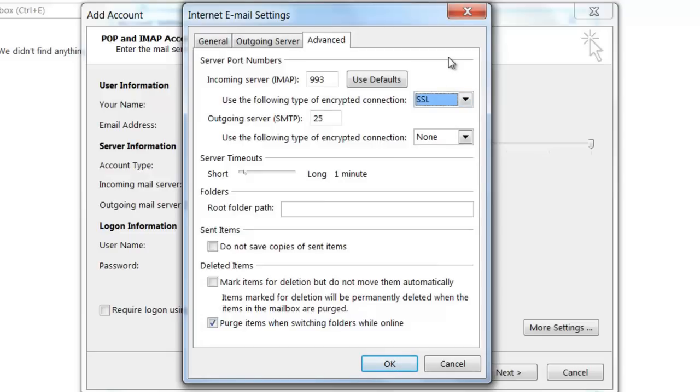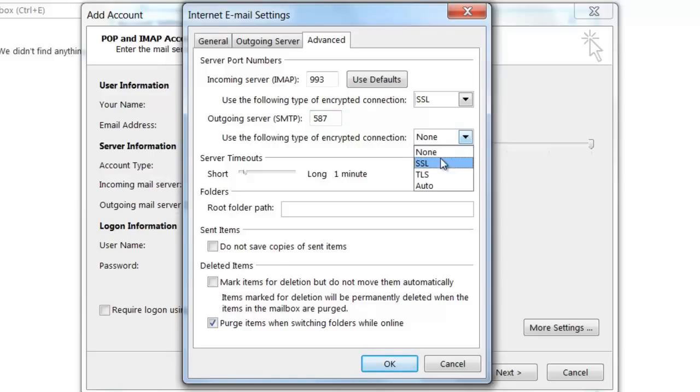For the outgoing mail server settings, if you wish to connect to the SMTP server via an unencrypted connection, you're going to want to use port 587. If, however, you wish to connect to the SMTP server via an encrypted SSL connection, you're going to want to use port 465.